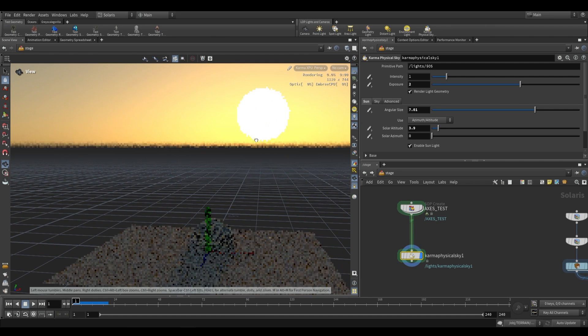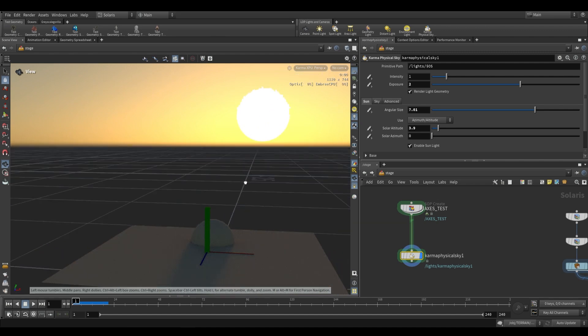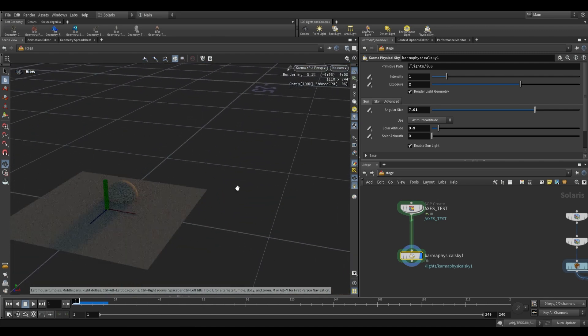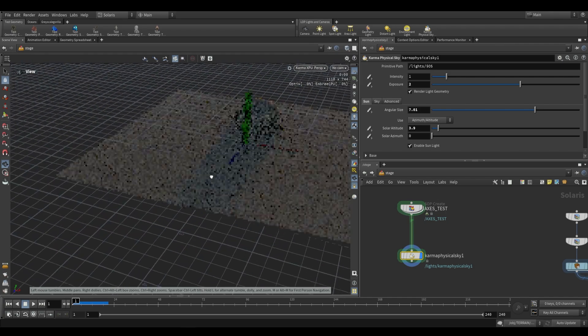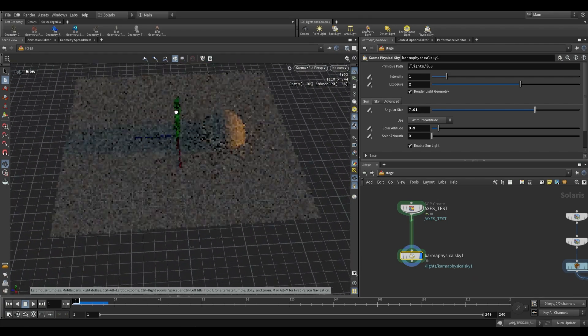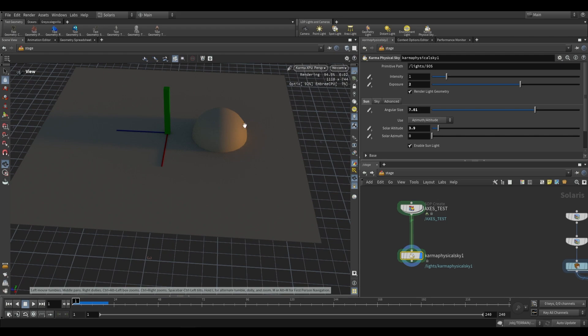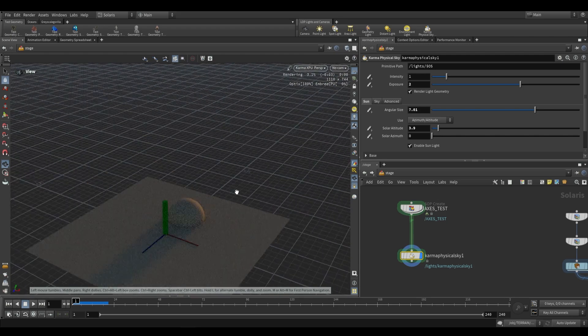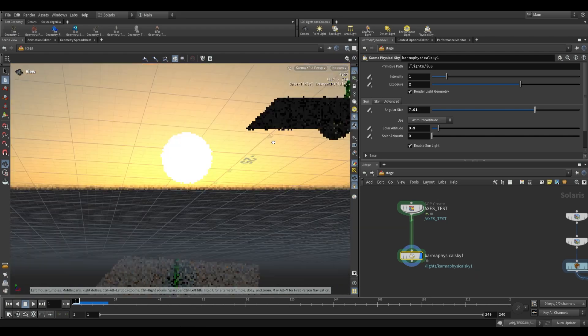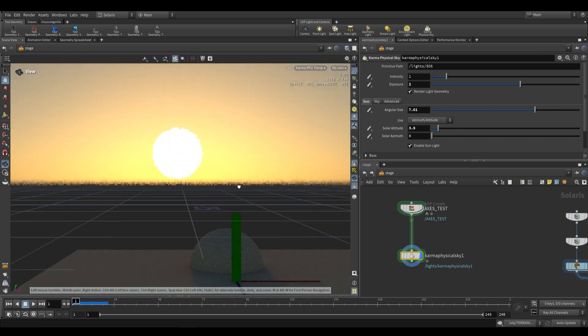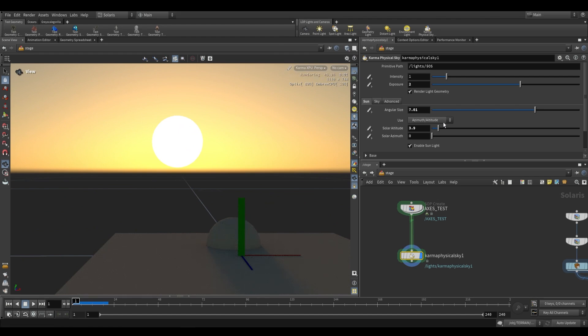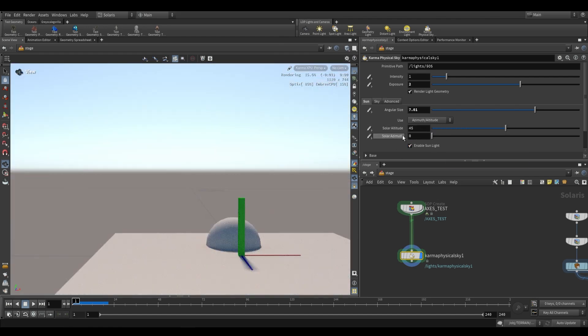When using these settings, you can end up with a very interesting look for things like sunsets. This is what you're probably going to want if you want that soft sunset look. As you can see, when we drop it on the horizon, the temperature of our light also changes, as well as the color of our sky. The color of the sky is dependent on our turbidity, as well as a combination of our solar altitude and azimuth.